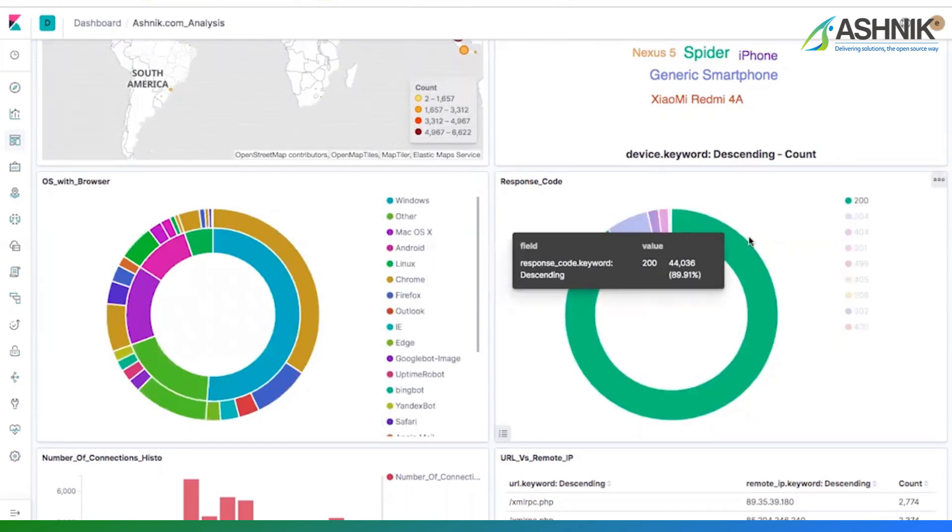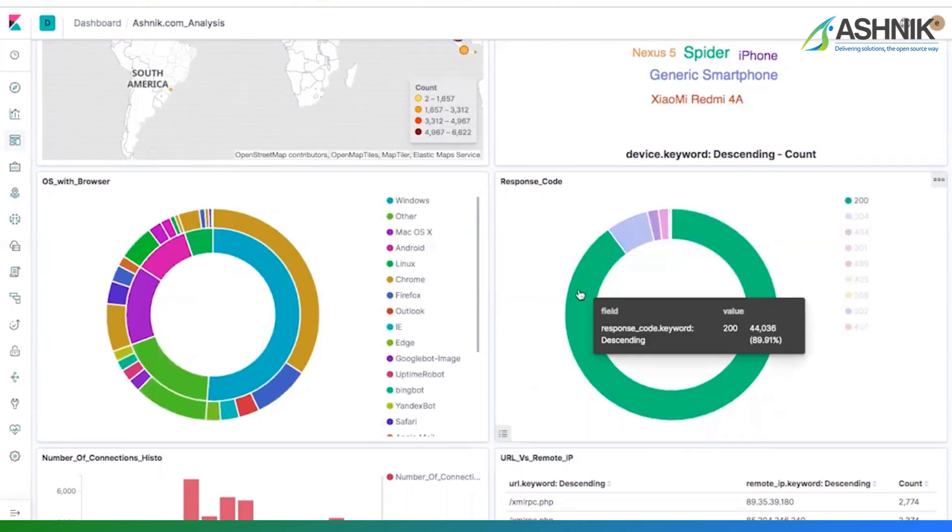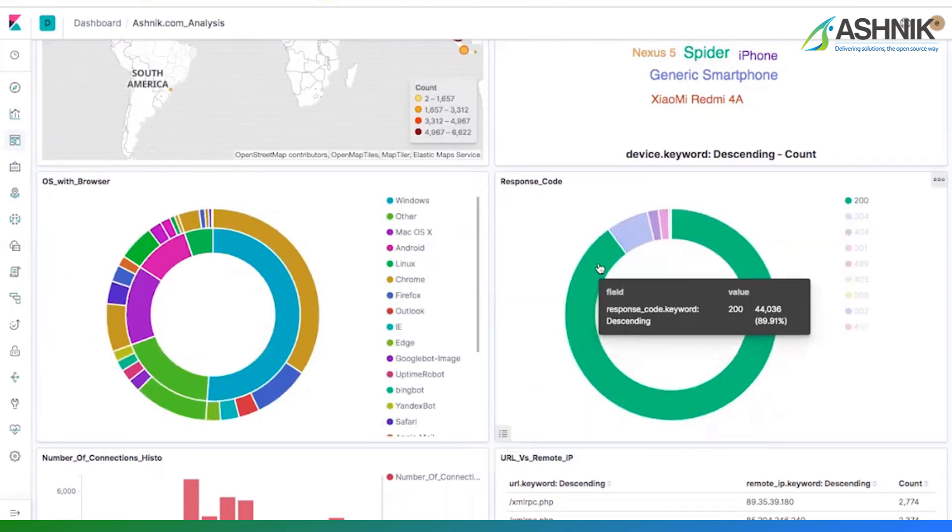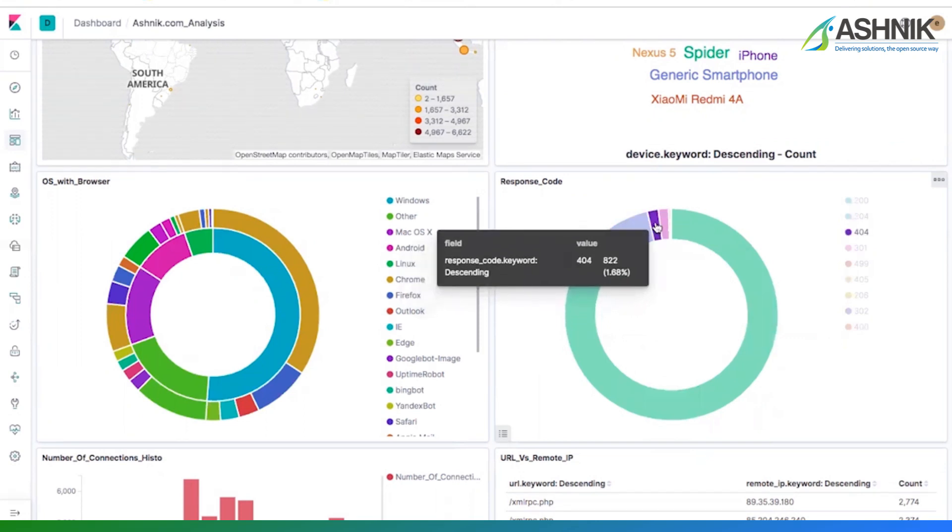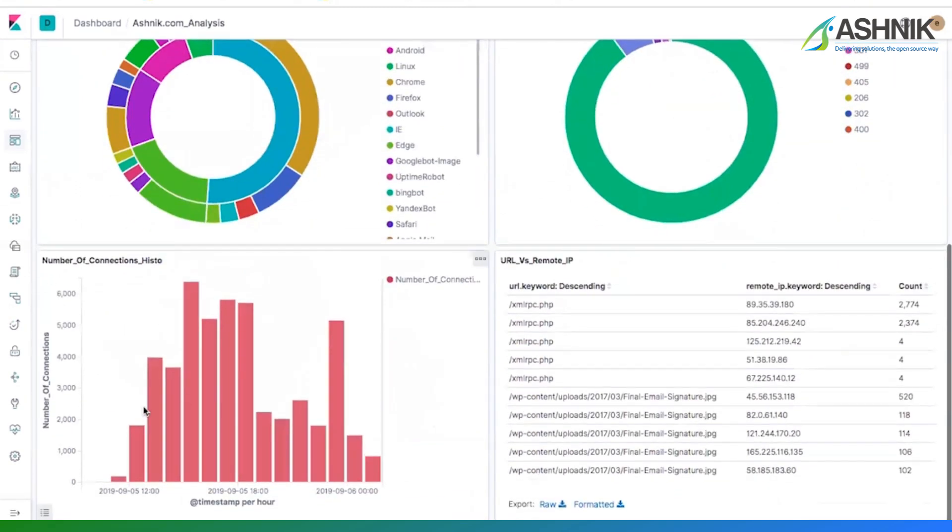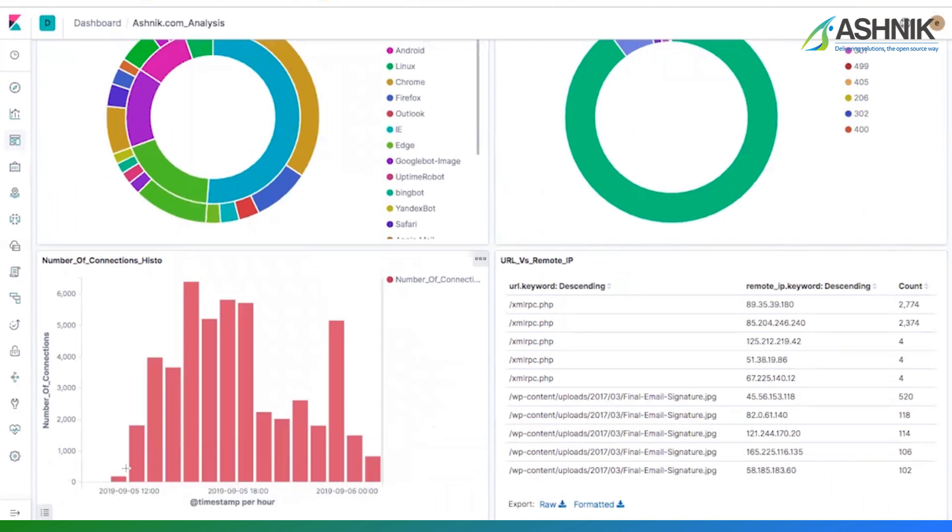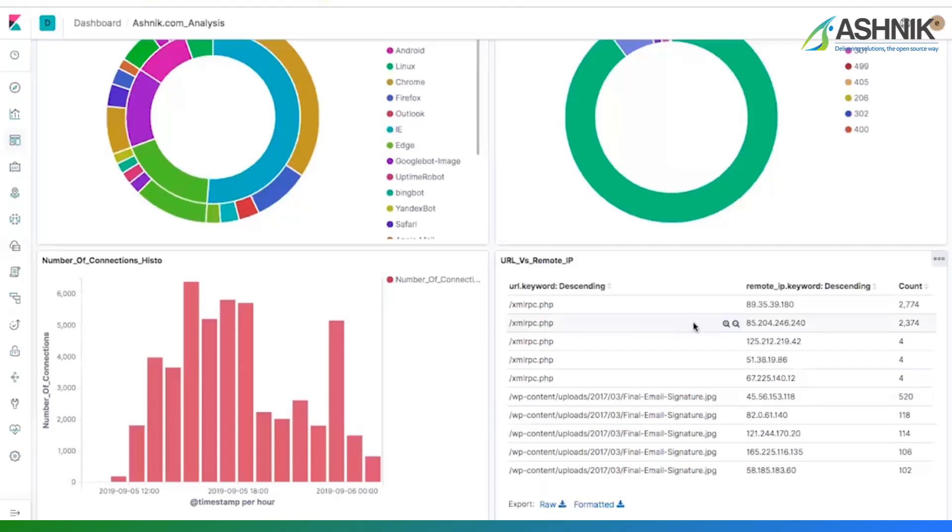Response code, mostly the green, which is a 200 successful. But there is 304, there is some 404 as well. So this is a histogram number of hits on my website per hour basis. And this is a visualization for which web page are mostly hit from my users. And we use the user remote IP and their count.